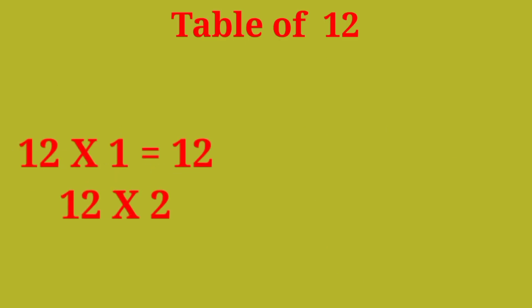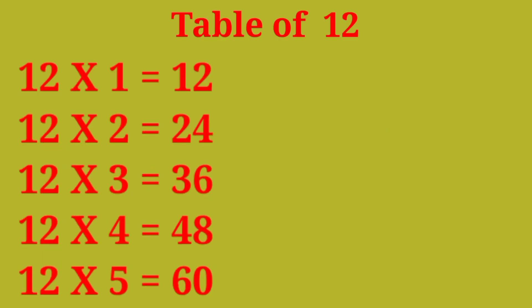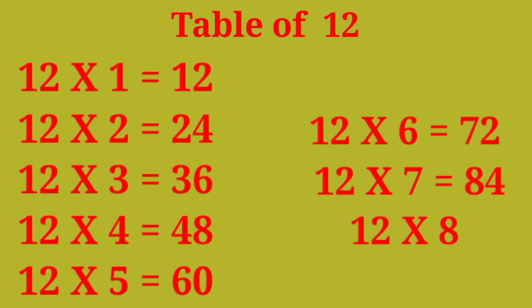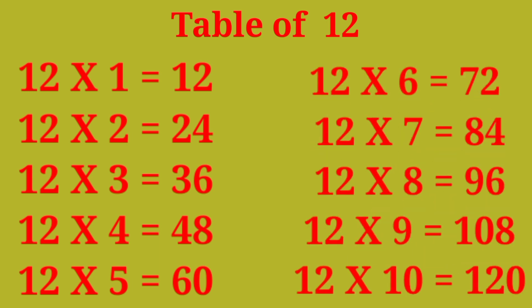Table of 12: 12×1 are 12, 12×2 are 24, 12×3 are 36, 12×4 are 48, 12×5 are 60, 12×6 are 72, 12×7 are 84, 12×8 are 96, 12×9 are 108, 12×10 are 120